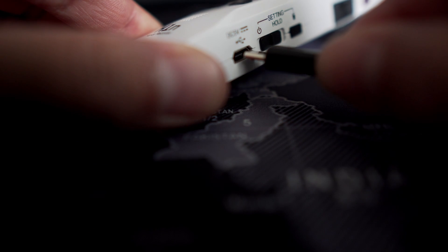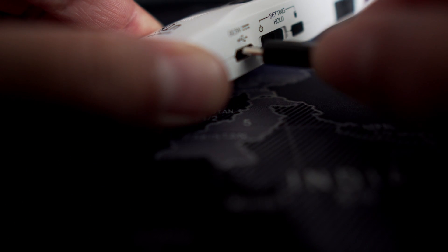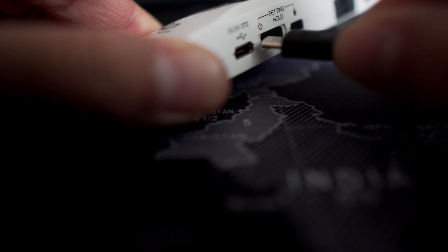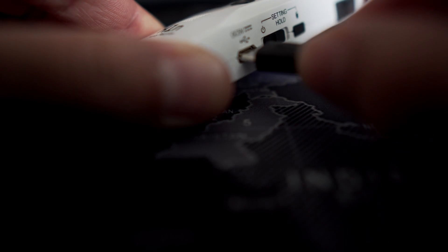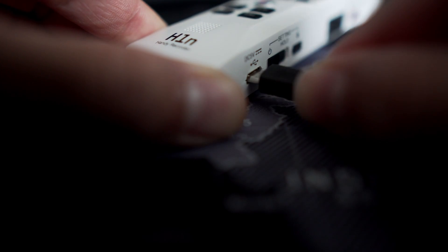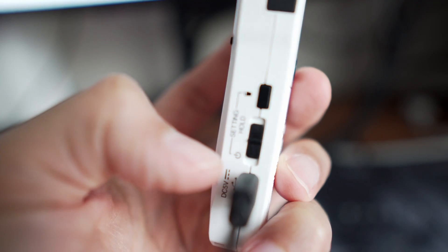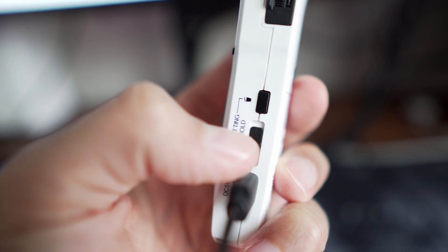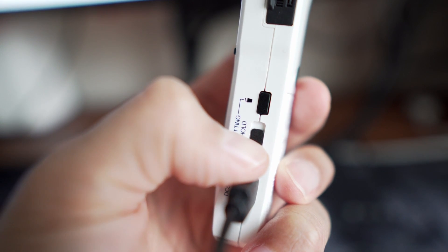Plug in the USB-A to your computer and then with your Zoom H1N Recorder turned off, plug in the micro USB cable into it. Now you can go ahead and turn on your recorder.